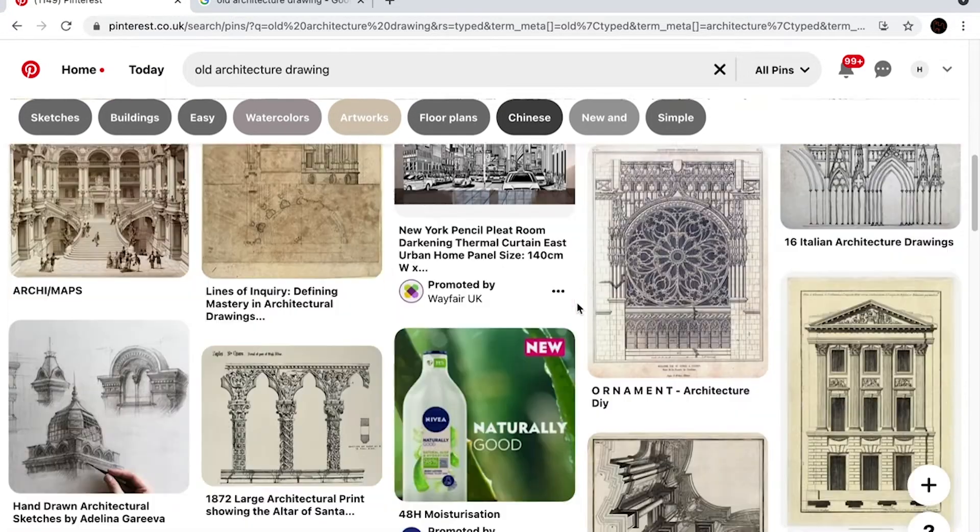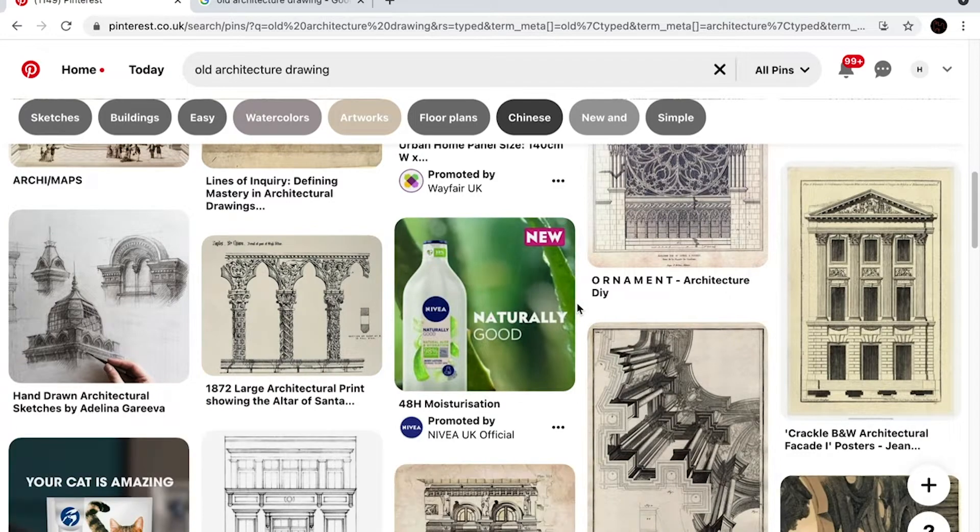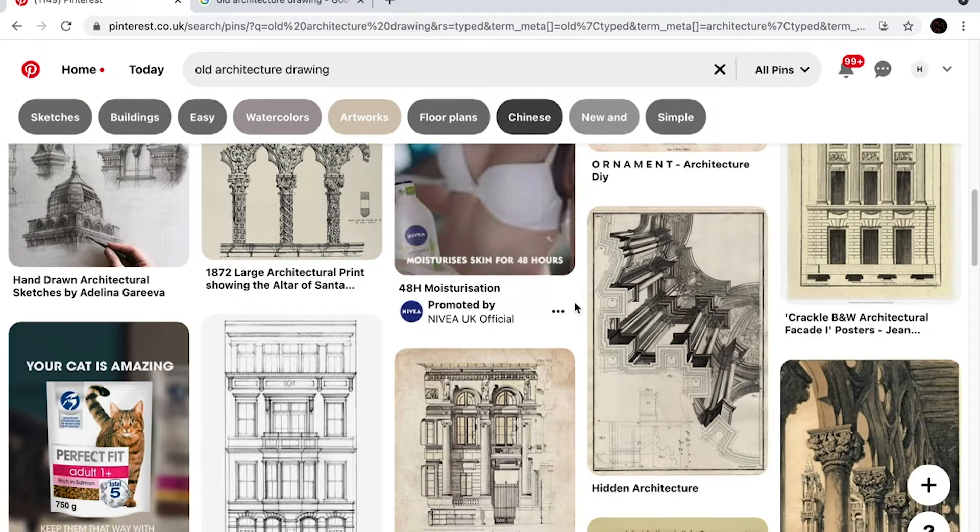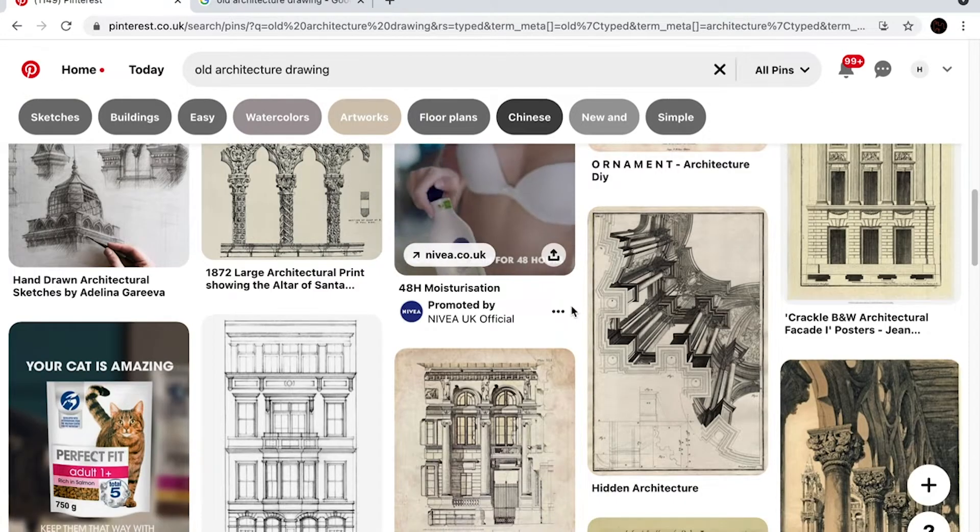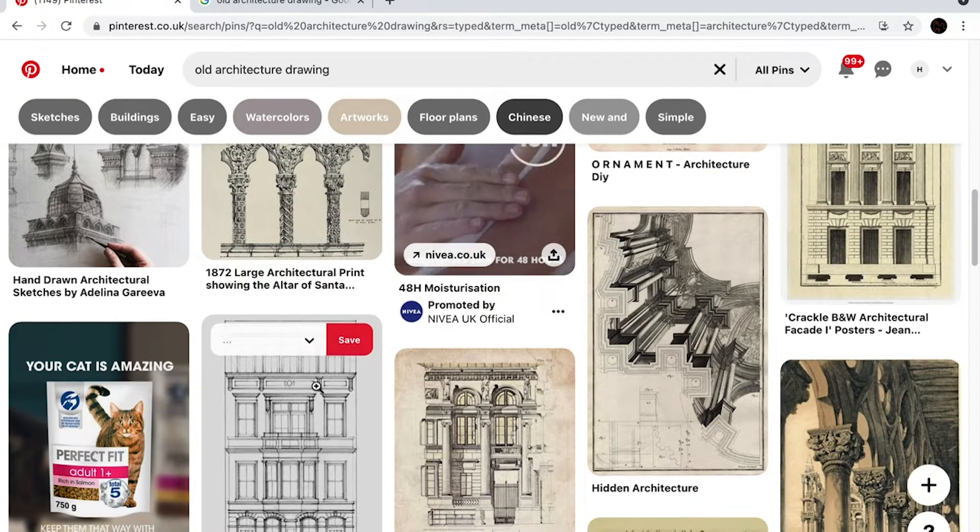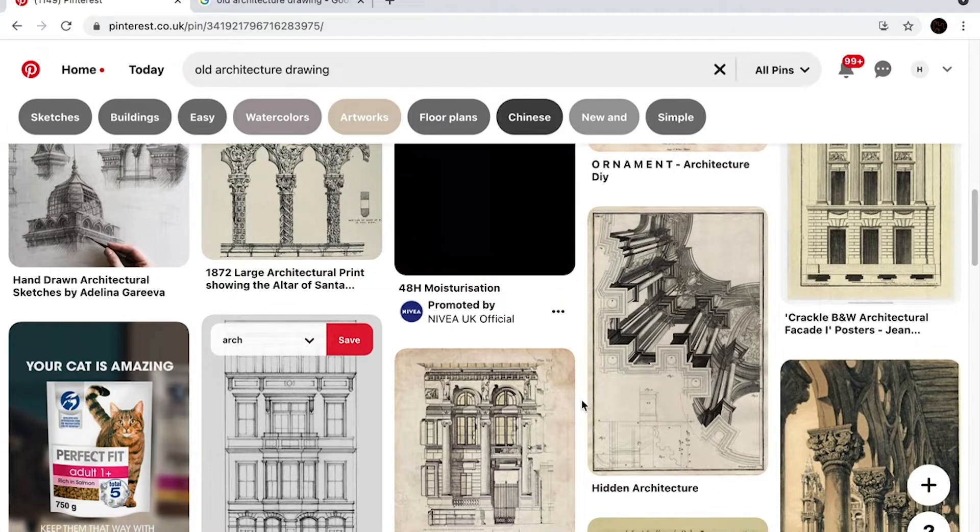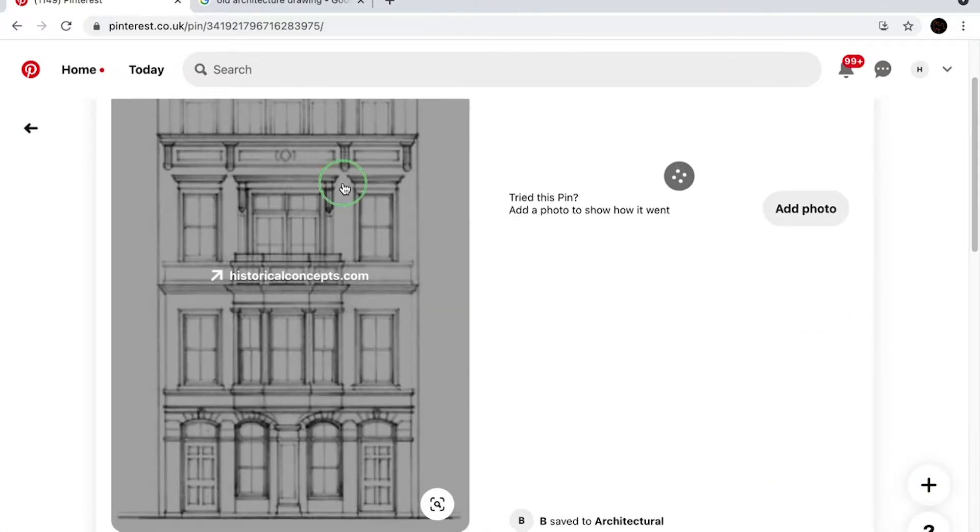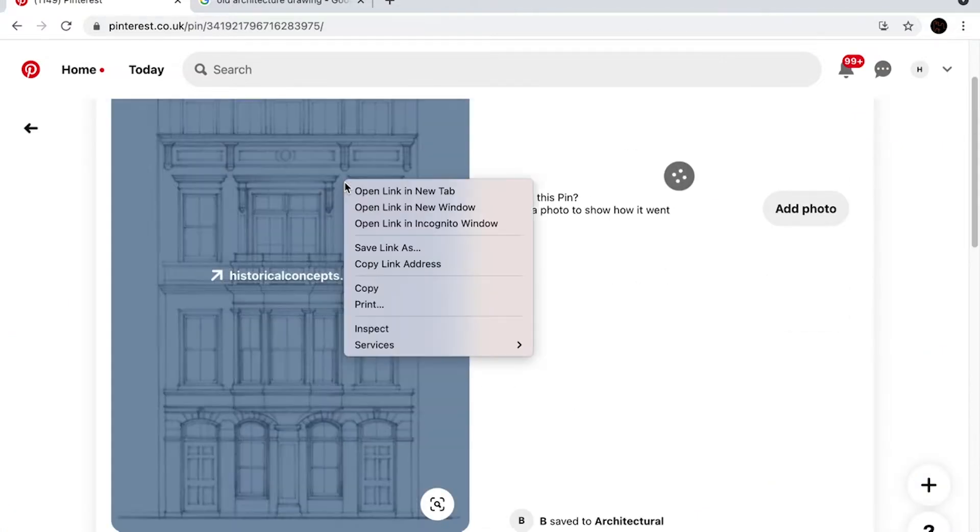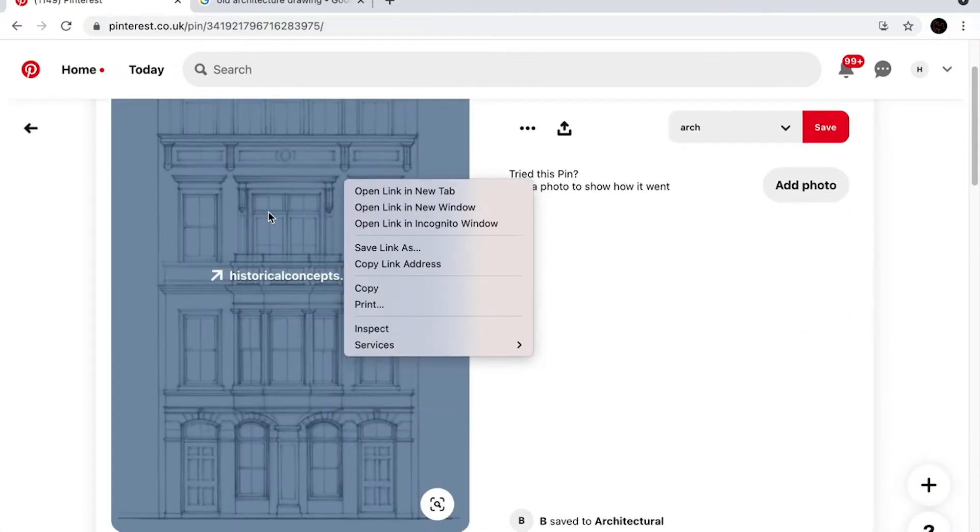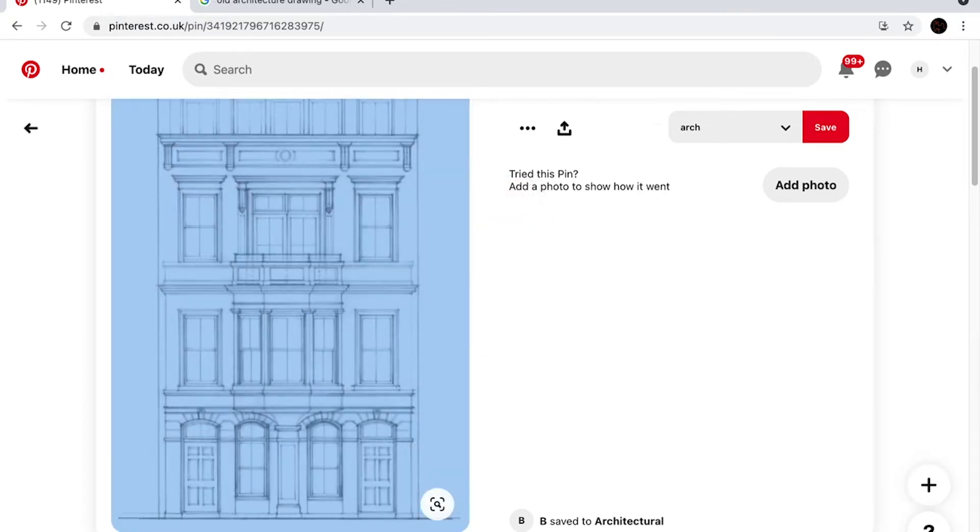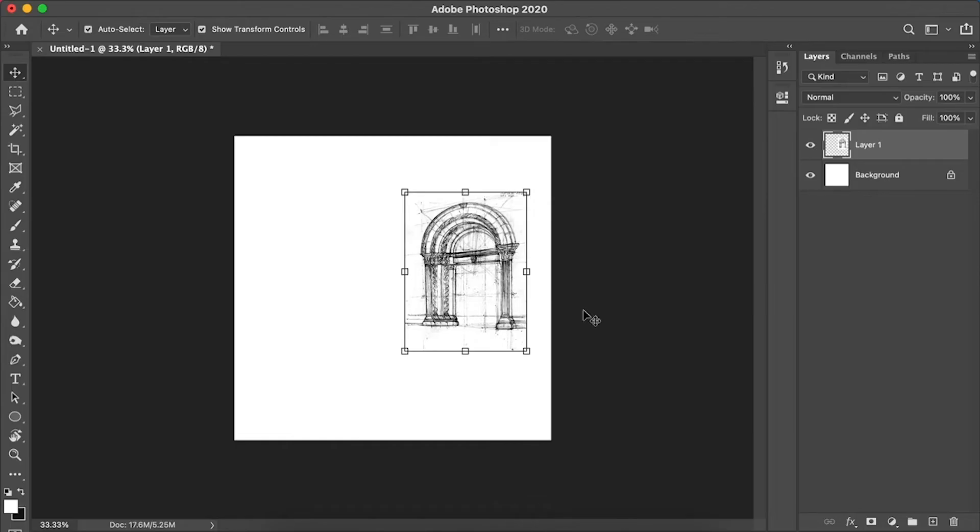Basically what you're seeing is I have two websites open, mainly because they are the best for finding images in my opinion - that is Google and Pinterest. You can use whatever image searches you want, but I tend to find everything I need just by these two websites.